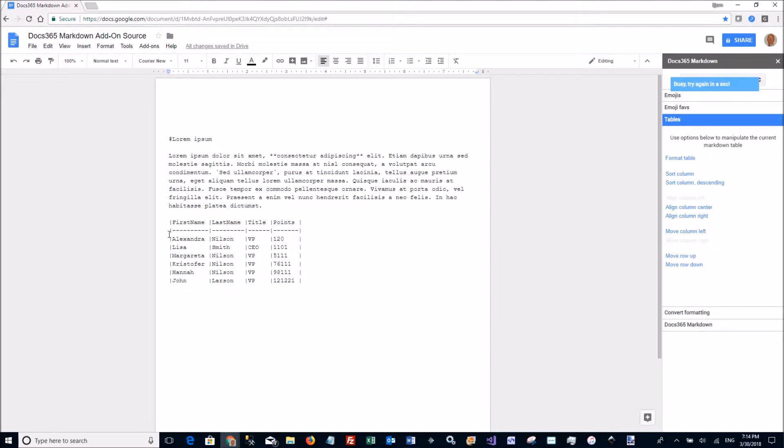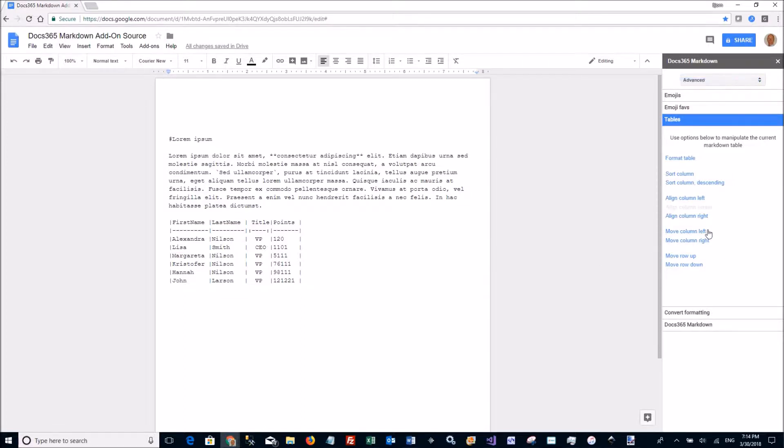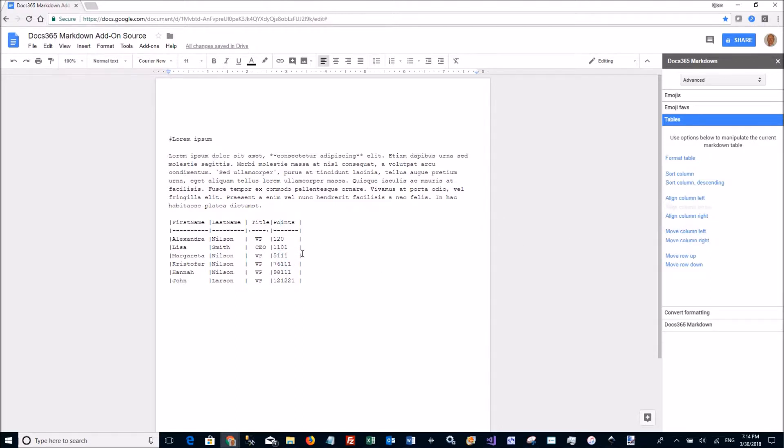I can align columns. Let's mark this one center aligned and it inserts the correct markup. I can move columns to left. Let's see I move this point column to the left. I can move rows up and down.